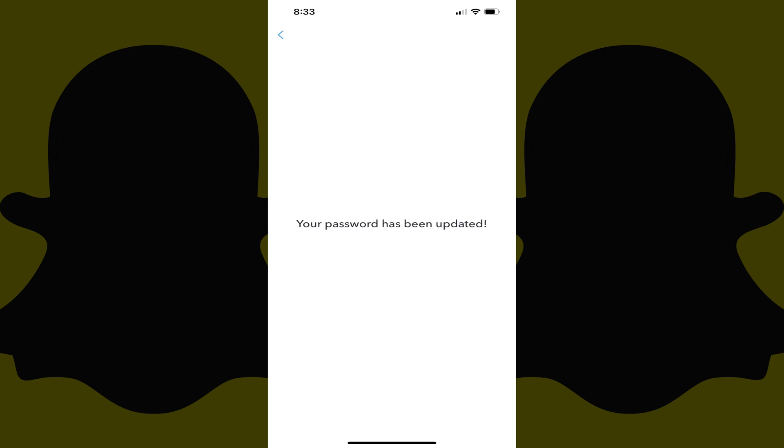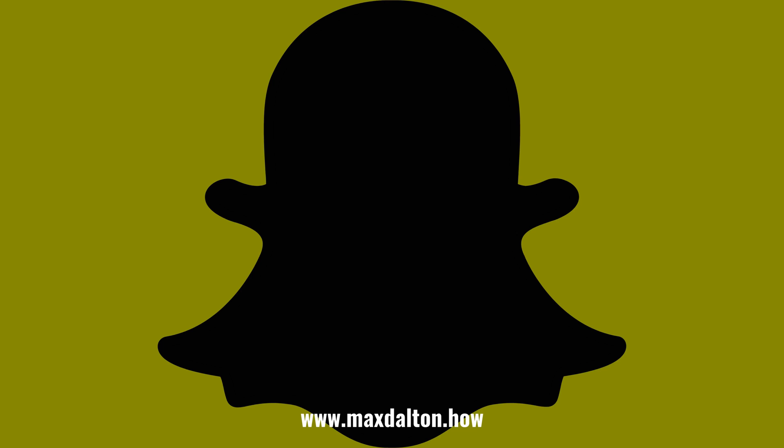A message is shown on the screen letting you know that your Snapchat password has been successfully changed. Let me know if this video helped you out in the comments below. If you liked what you saw here, click the video links on the right side of the screen to check out another video, or click the logo on the left side of the screen to check out my tutorial website at www.maxdalton.how.